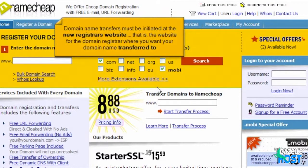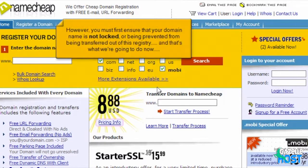Domain name transfers must be initiated at the new registrar's website — that is, the website for the domain registrar where you want your domain name transferred to. However, you must first ensure that your domain name is not locked or being prevented from being transferred out of this registry, and that's what we're going to do now.